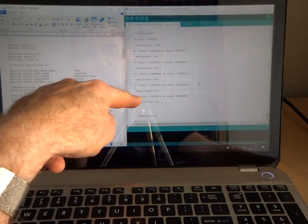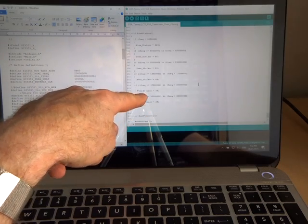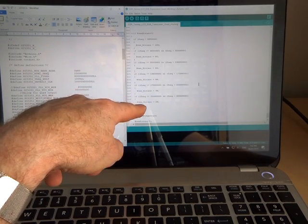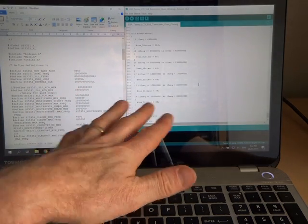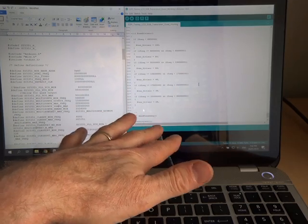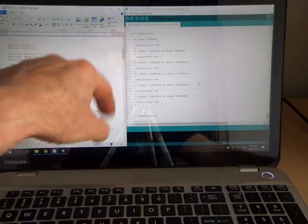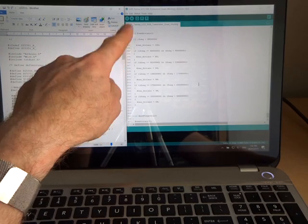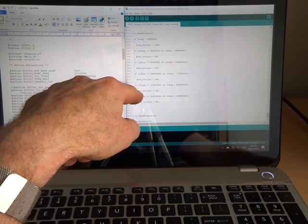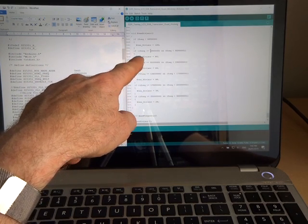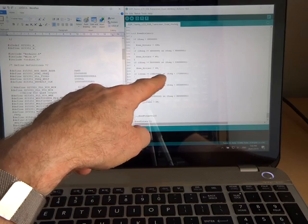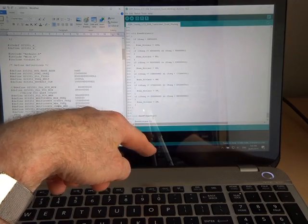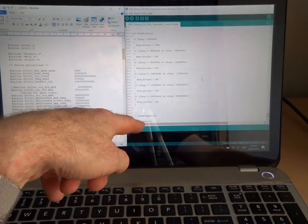I haven't done any research to find out if they were published in any application notes for the SI5351. I haven't looked into that. I'm just acknowledging that I'd used in this particular video the information that he's provided on the internet and also using the ranges and frequency that he'd come up with. But it seems to be working very well.